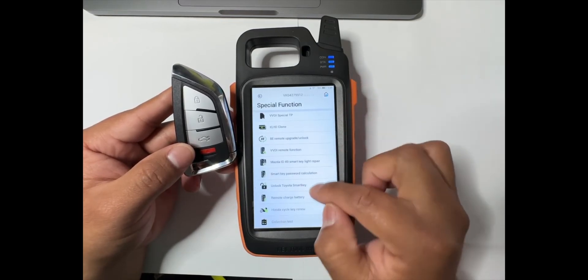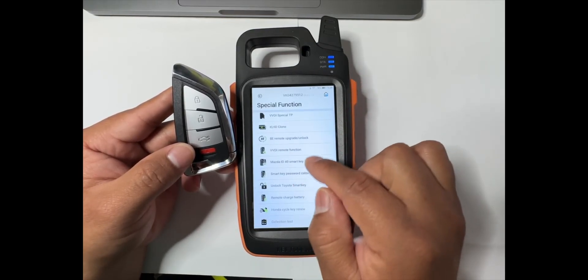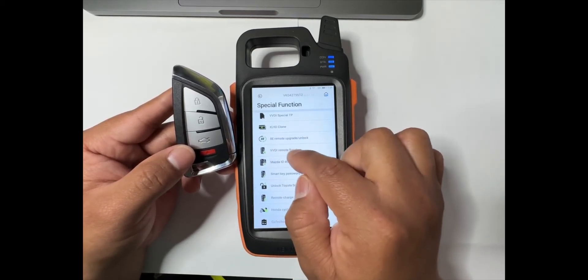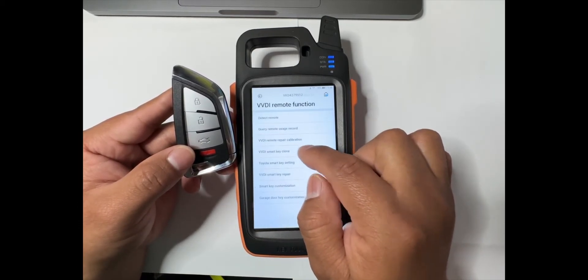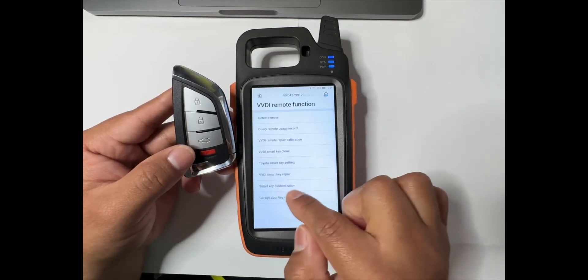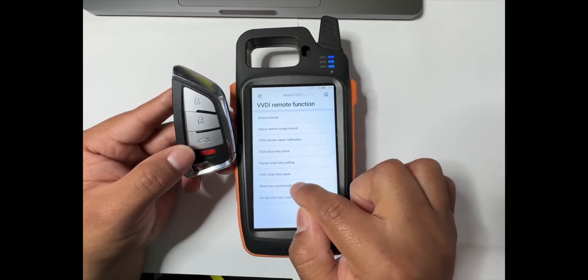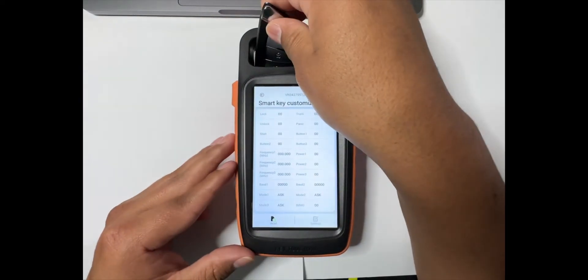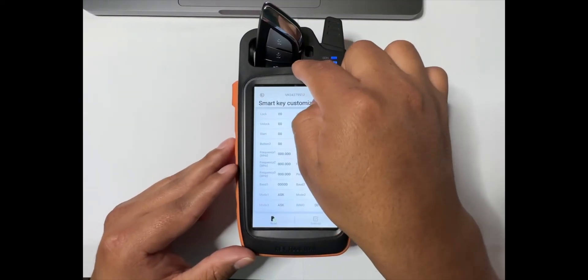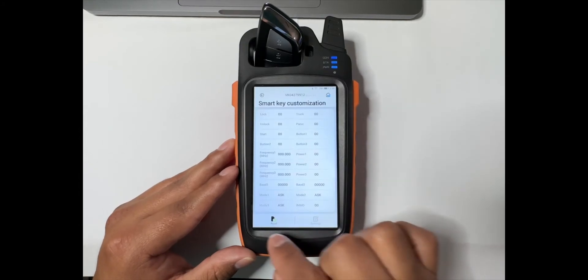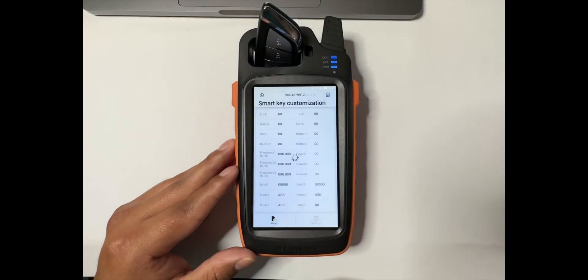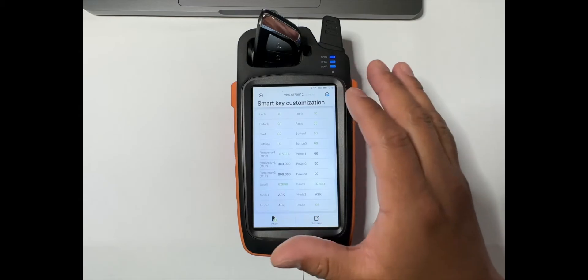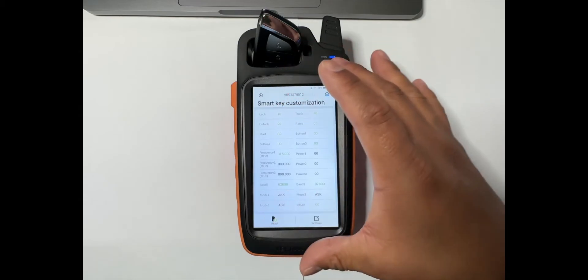We go to the remote function again, right here, the VBDI remote function. Then we go to the smart key customization. We're going to place the smart key on the coil again, and then we're gonna read it.